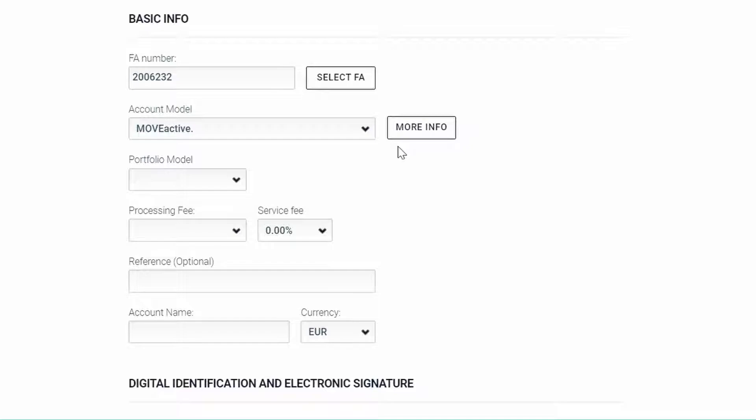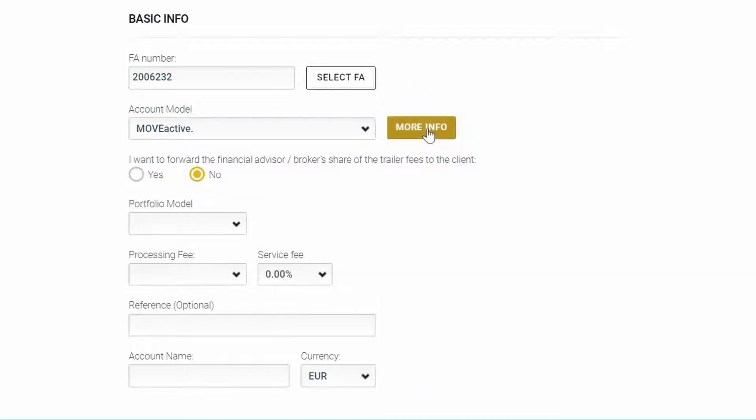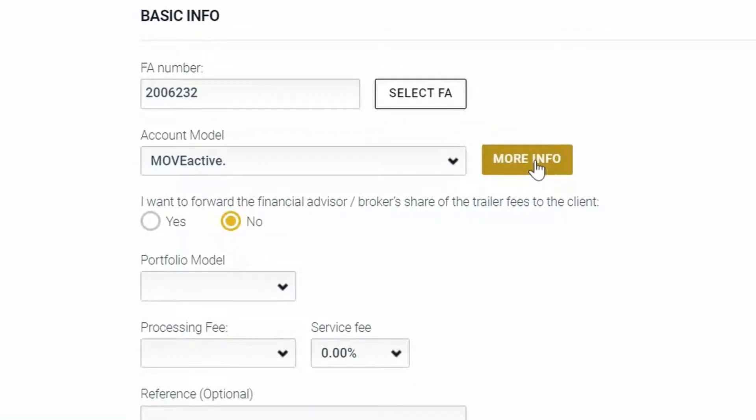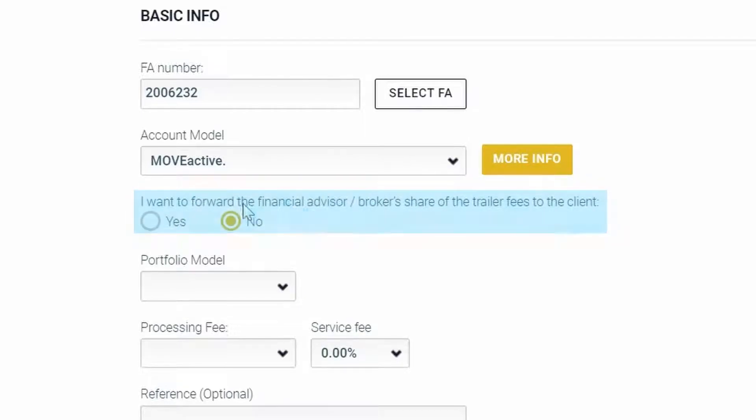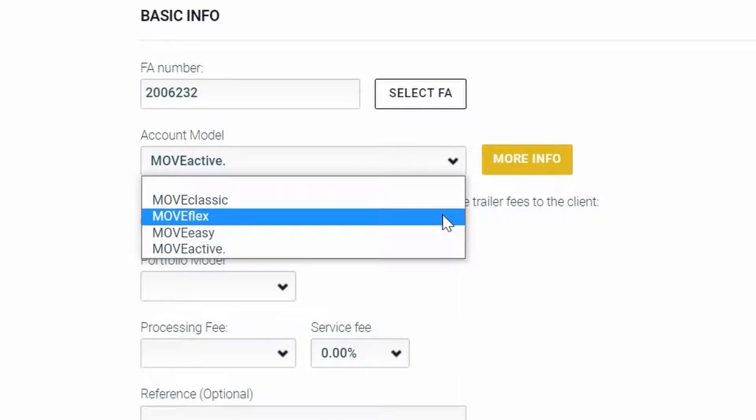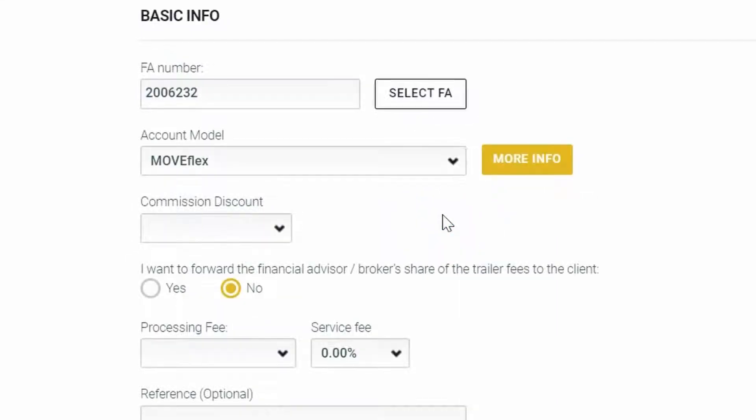We also have a More Information button here. So again, depending on the account model that was selected, there will either be the question about the forwarding of trailer fees, or like in the case of MoveFlex, also the option to add a commission discount.